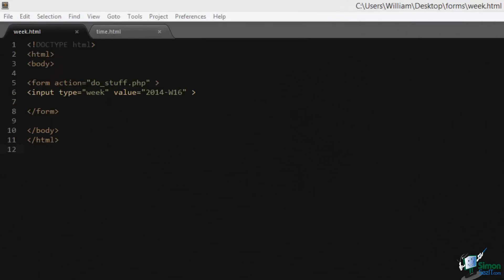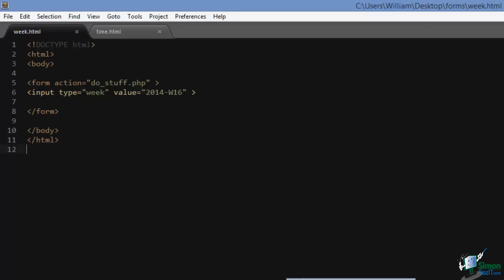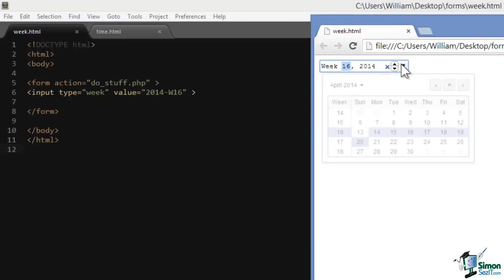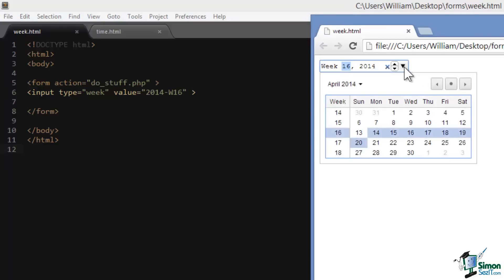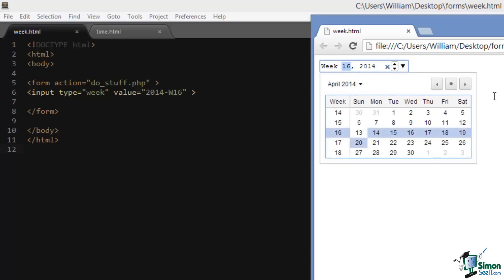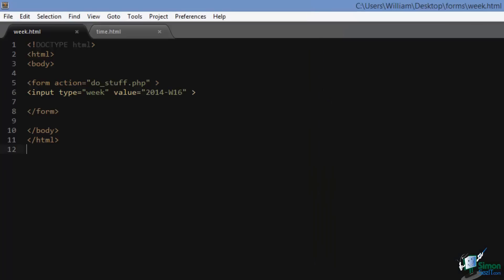An input type of the value set to week is similar to an input type of the value set to date, except the input form is restricted to a week and a year value. So let's take a look. There's our week, there's our year, and it's a similar widget to the date widget. If you would like to set up a default value, you have to use this format: the year dash and then the week of that year.